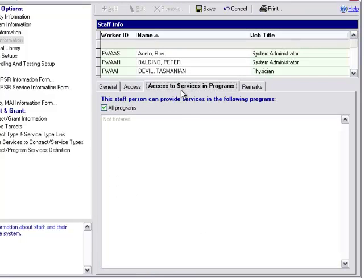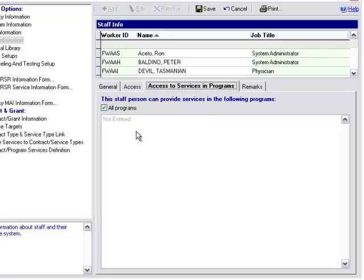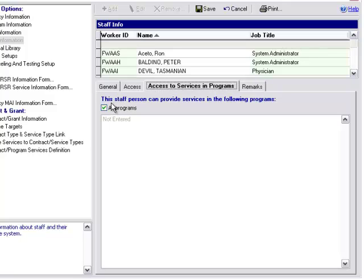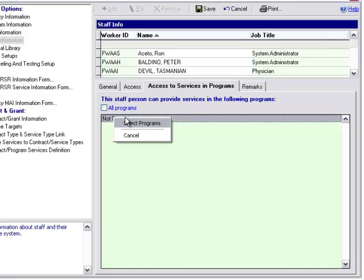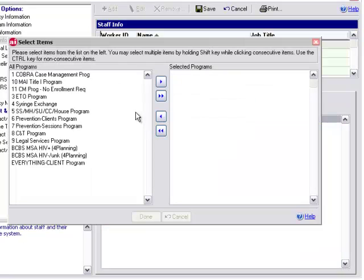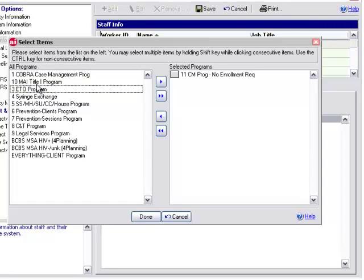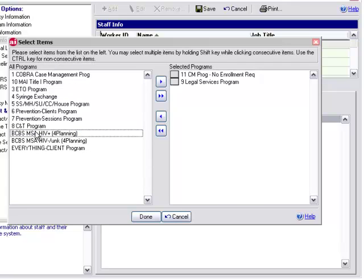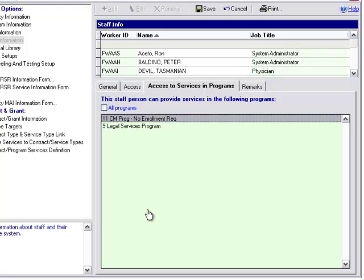The next tab over is access to services and programs. Here we have this message: this staff person can provide services in the following programs. By default, this is checked off all programs. However, if you have a particular staff person only providing services within one or two particular programs at your agency, you can uncheck this box and then right-click to select programs. This is a nice feature in that it allows you to restrict by program which workers' names are appearing, keeping those lists short as opposed to having all of your staff showing up in those lists.